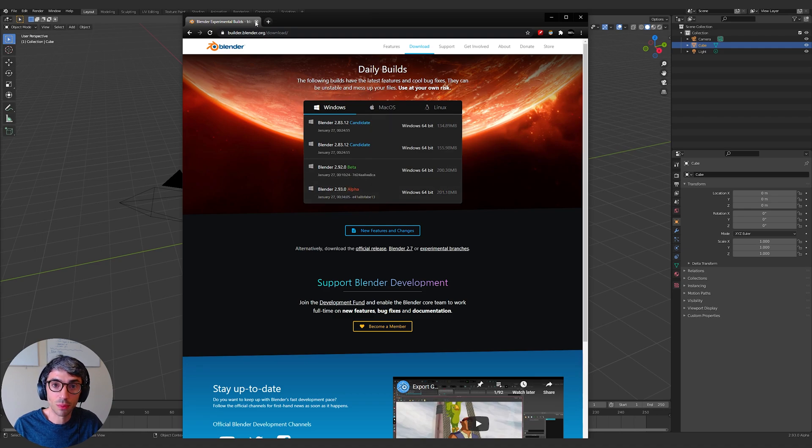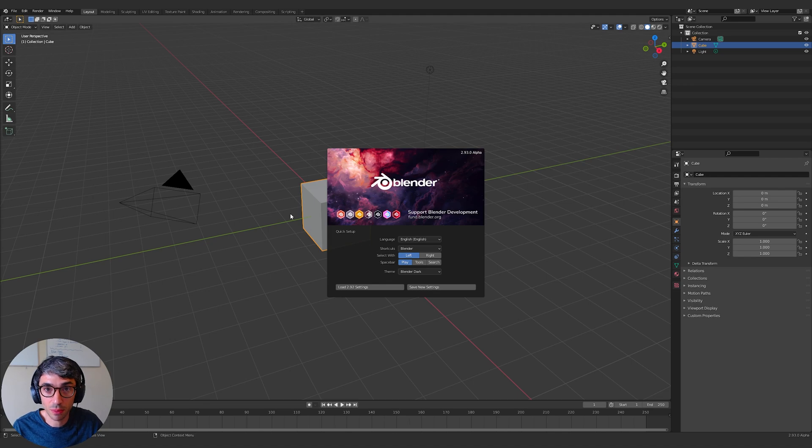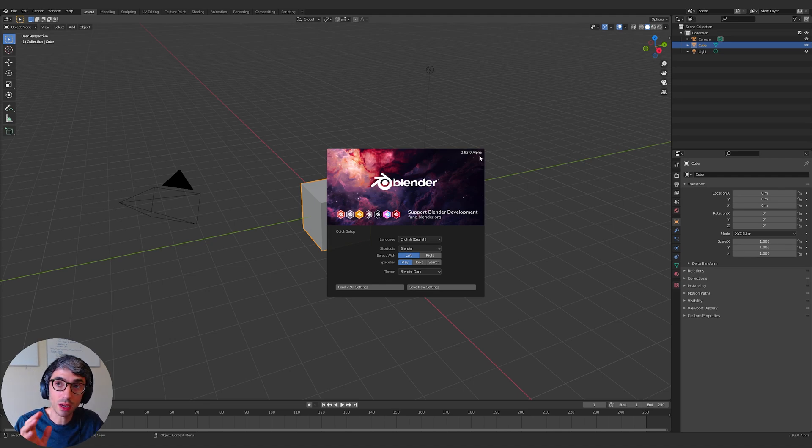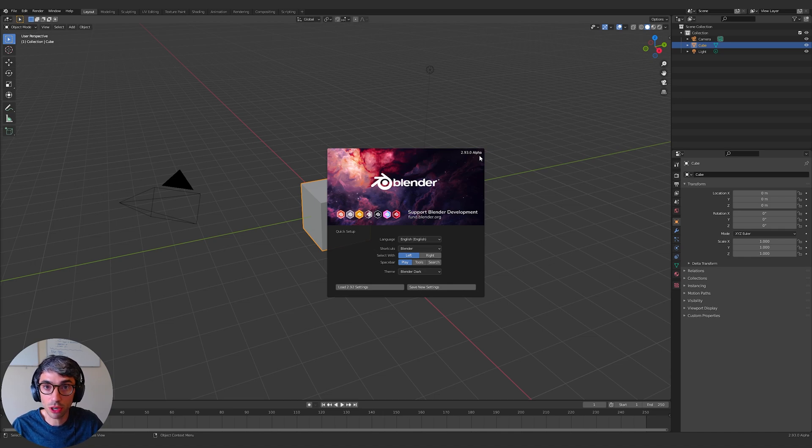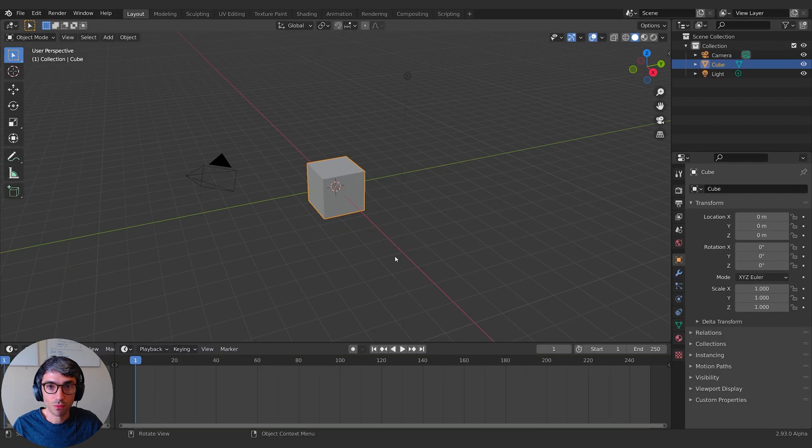Now it is an alpha build, so it's unstable. Things will crash. It crashed on me like four or five times just figuring this out. This will eventually be coming out into the mainstream mainline release of Blender. I think they're scheduled to do that in the second half of 2021.